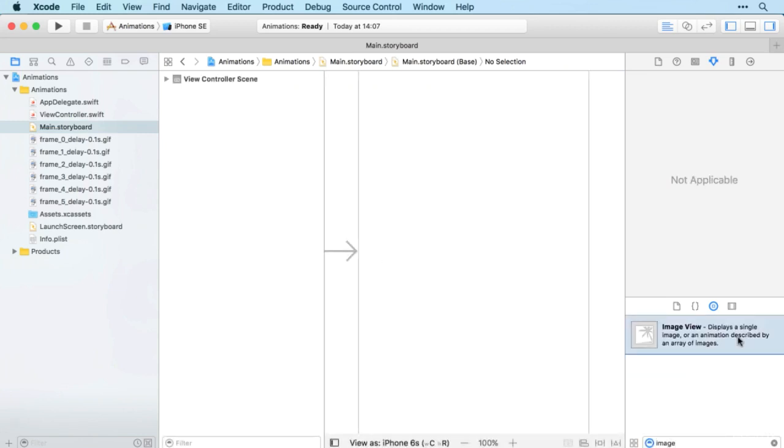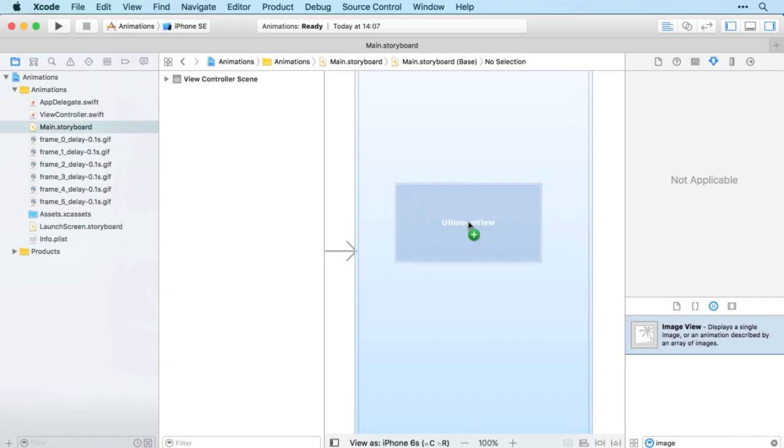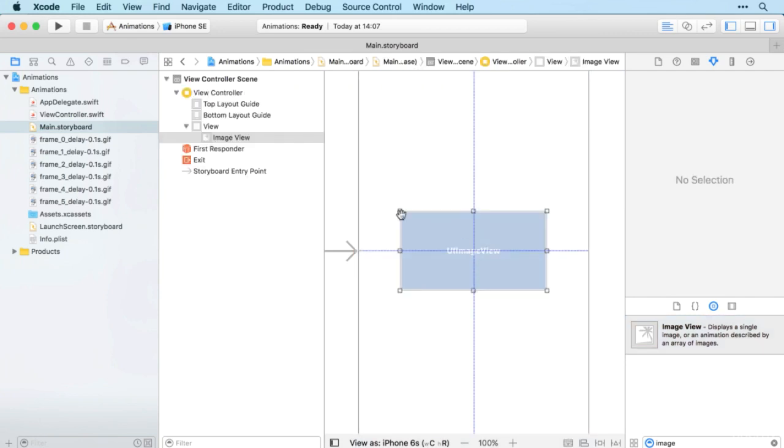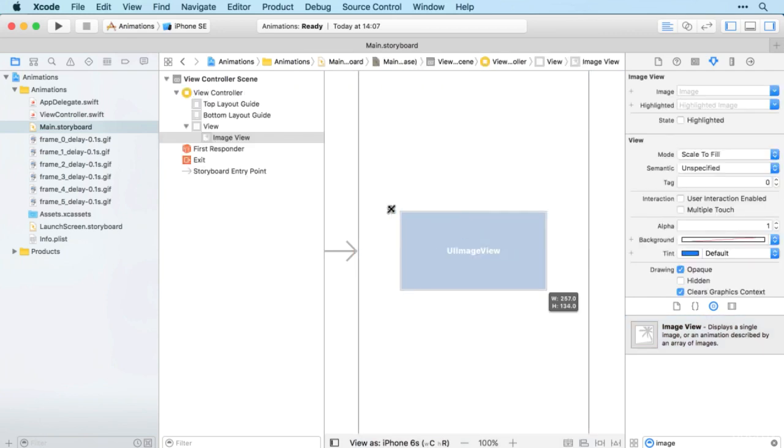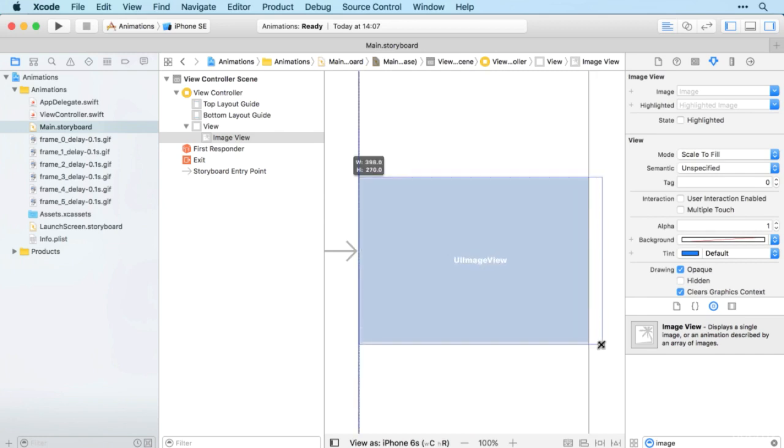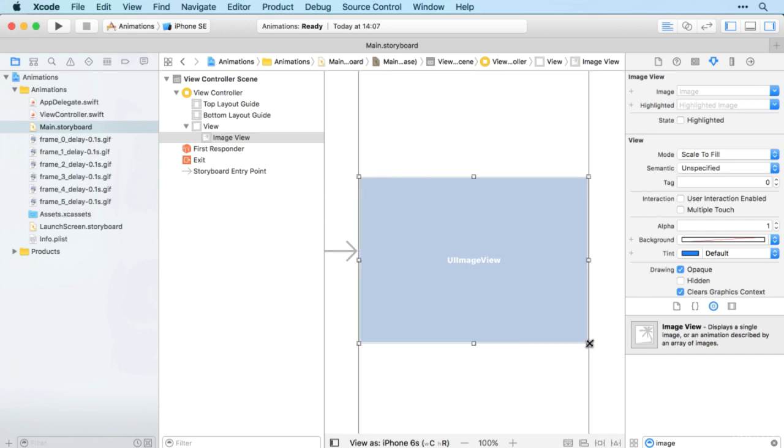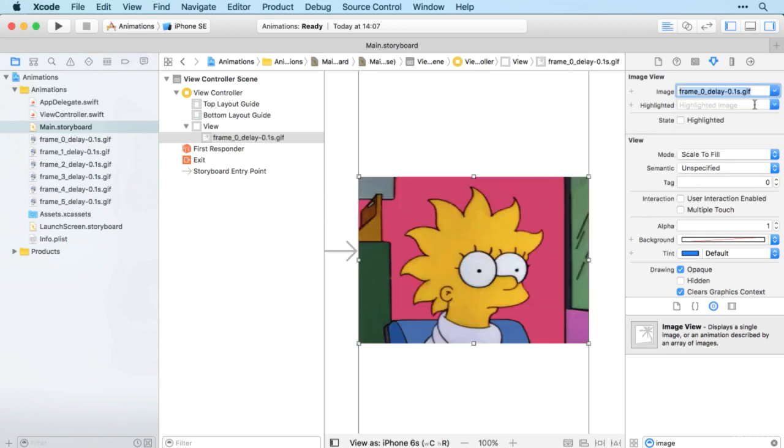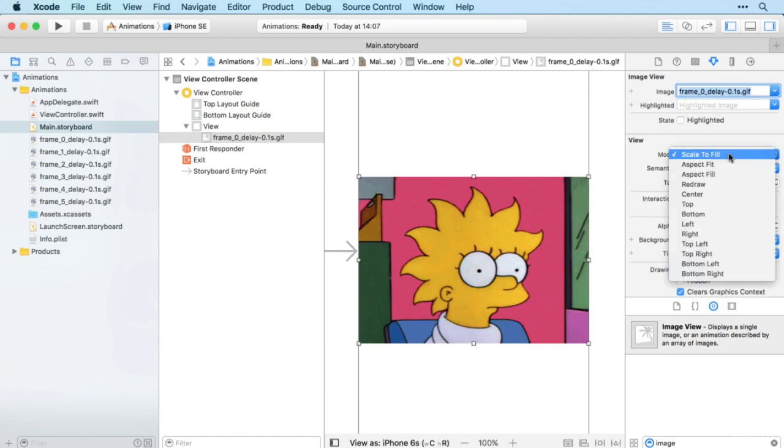Just by dragging it in. So I'm not going to worry too much about layout or anything here. We'll just drag it to the edges of the page like that. And for now, let's just set the first image as the default image and we'll change the mode to aspect fit.